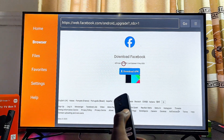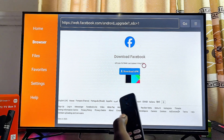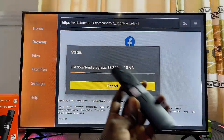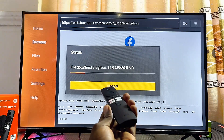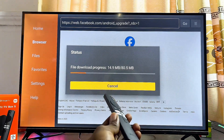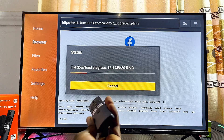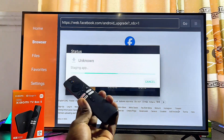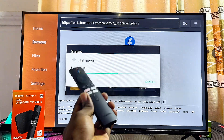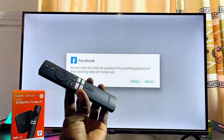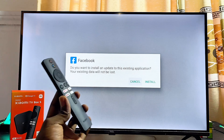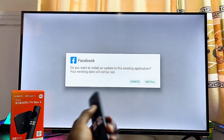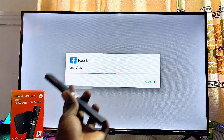Once the site loads, click the download button. The APK of the app you want to install will start downloading into your Xiaomi TV Box. Give it a few minutes. Once the download is completed, the APK will automatically start installing. Since we've already removed the unknown sources restriction, click the Install button to proceed.